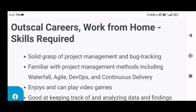Now let's move on to the skill requirements of a game tester at Outscale. First, you need to have a solid grasp of project management and bug tracking. Next, you must be familiar with project management methods including waterfall, agile, DevOps, and continuous delivery.